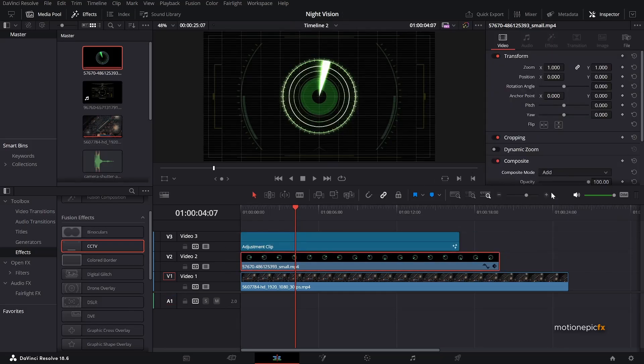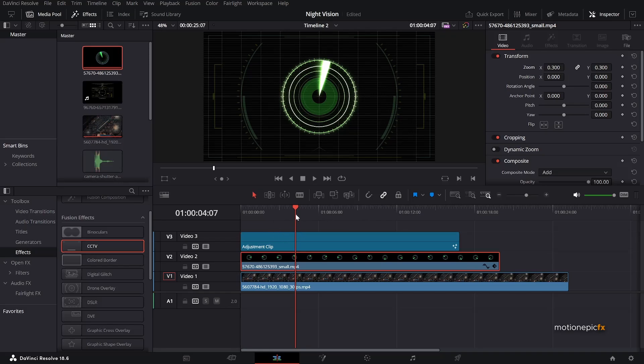And let's just also use the transform over here and change the zoom amount. But as you can see, you cannot see the changes. And that's because of this adjustment clip. You cannot see the changes instantly. And you just, if you just disable this video track, then you will be able to see all these changes instantly.